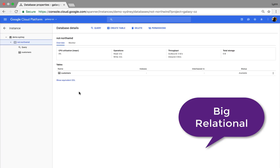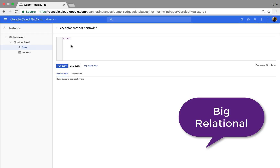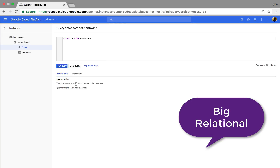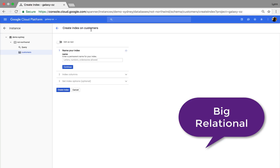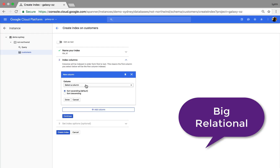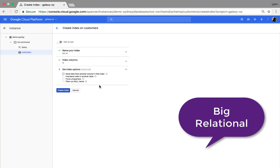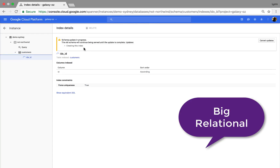Inside here I'm going to click Query, then select star from Customers and run the query. Of course there won't be anything in there because I didn't put anything in there yet — no records. Then I can go in and put an index on if I wanted to. I'll call it IdX Id, continue, put it on the Id. It might already have one because it's a primary key, but I'll just show you how to do it. Continue. We've got options for storing data from another column, interleave, force uniqueness — we'll do unique. Create index. You can see this looks like a hot update, and we've got the DDL here.